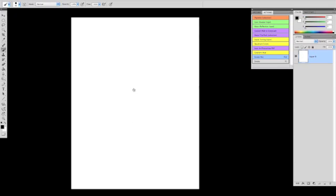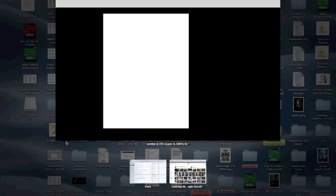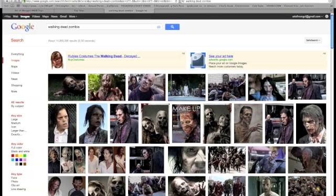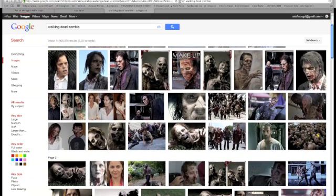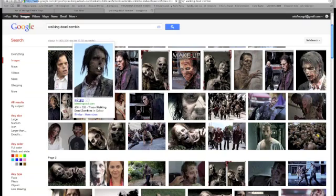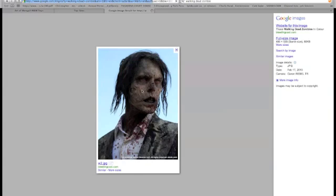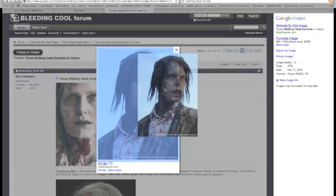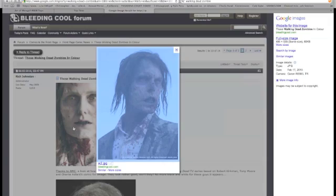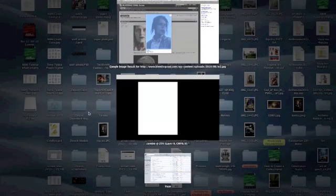So what I want to do is reference some zombie pictures. This is what I have pulled up, and these are some really good pictures of zombies. Now this one in particular looks pretty good. I love that look on it, and we're going to use this as reference point.